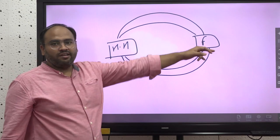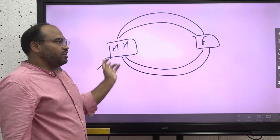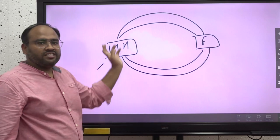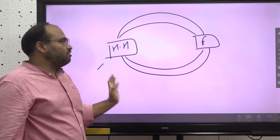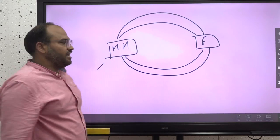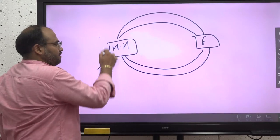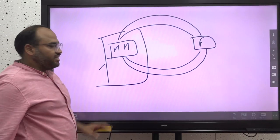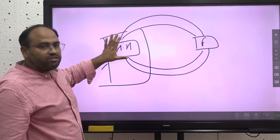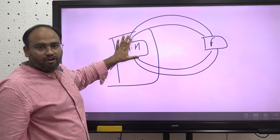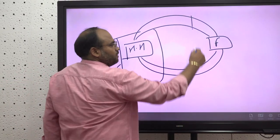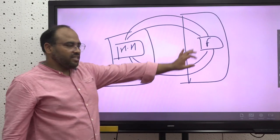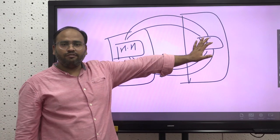In summary: households supply labor, firms supply wages, households demand goods and services, and firms supply goods and services — this is how the economy can be understood. When we explain the concept of demand, it is the household side of the economy. When we say supply, we are discussing the firm side of the economy.